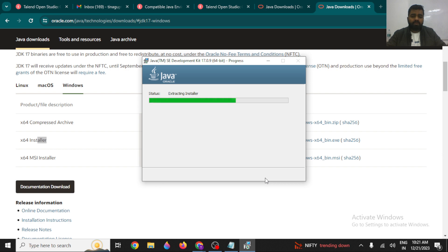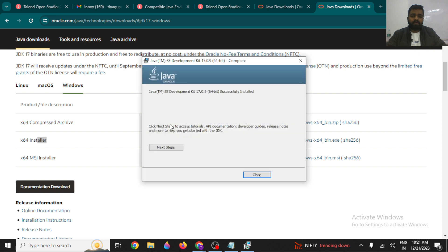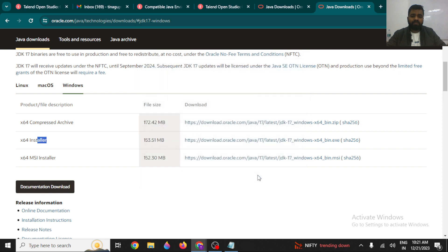It is going to extract the multiple files required in the background. It may take a moment depending on your system, so wait for that duration. Once it's done, click on Close. Java JDK has now been installed.